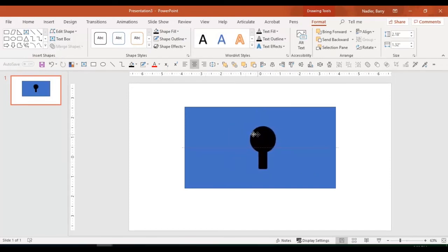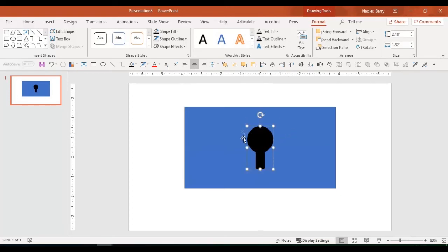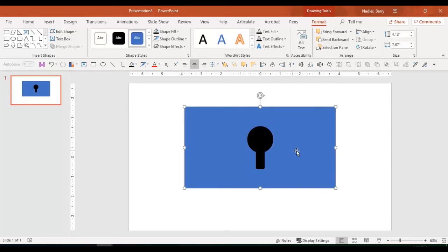So now I have one shape here. And what I want to do is I want to cut a hole in the blue box. So I want to cut this using this. That's the way you need to be thinking about it. Cut this using that.